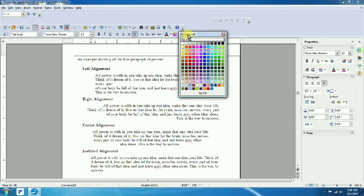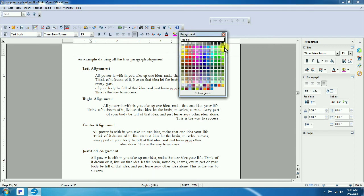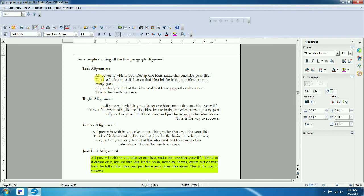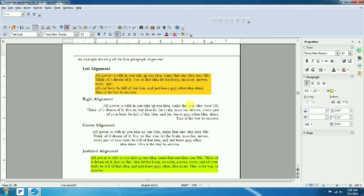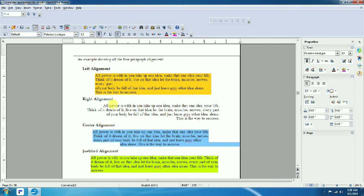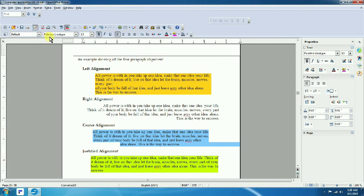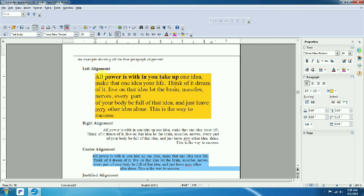For background color, first select the text, then click 'Back Color', choose your color, and apply it. Select the color again if needed. Now let's select the blue color as the background color. You can also change font size and add other formatting.